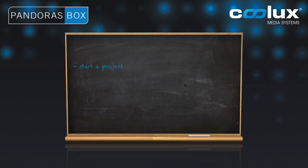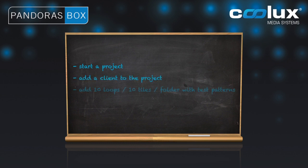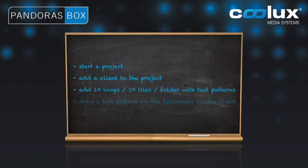Our task for this project is to start a project, to then add a client to the project, to add 10 loops, 10 tile examples and a folder with test patterns. In the end we want to be able to show a test pattern on the server client's full screen preview.